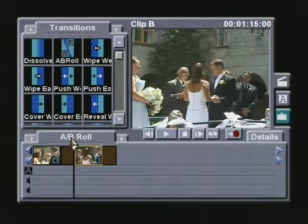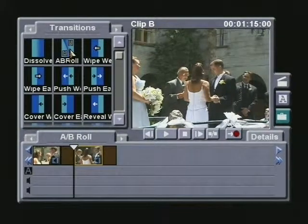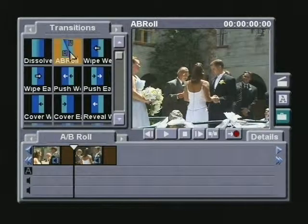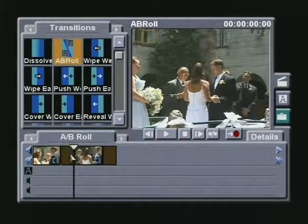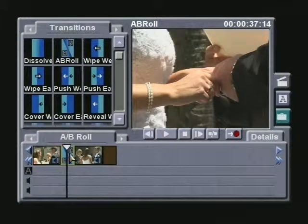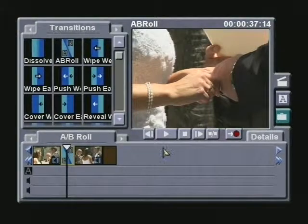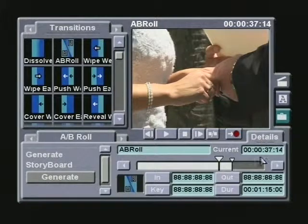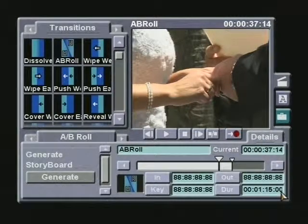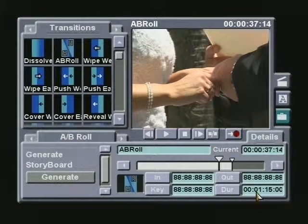Now I can go back to the storyboard, select the A-B transition from the transition bin, and place it between the two video clips. With the duration highlighted, I want to go to the detail screen and show you that the duration automatically shortened itself to match the length of the video clips. Remember, the clips were 1 minute and 15 seconds long, and now so is the transition.